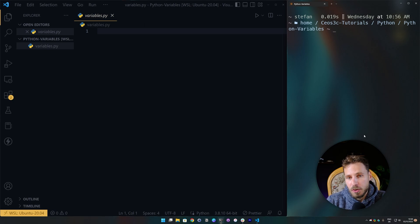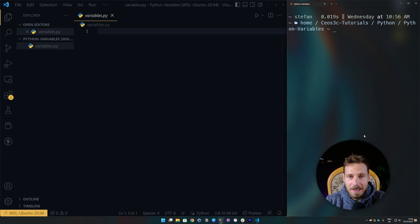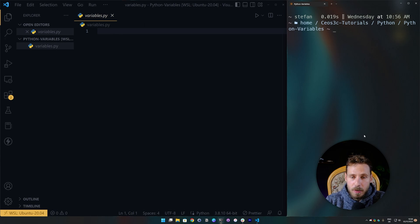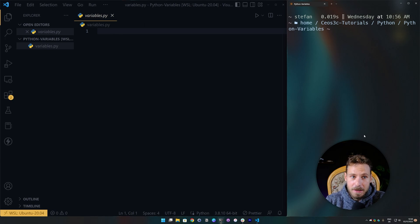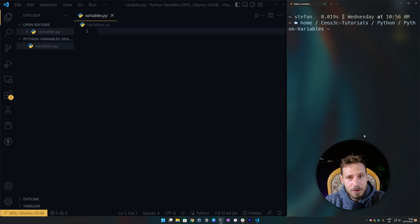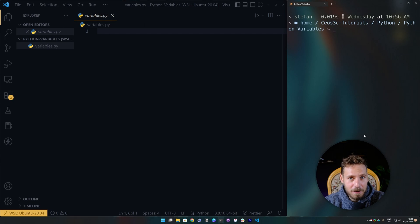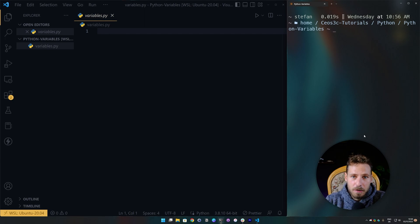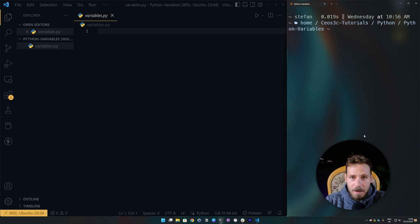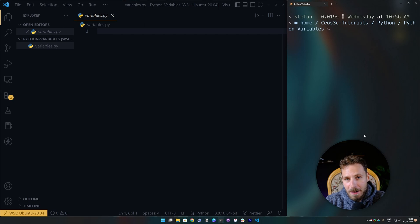Variables are used to store data, to reuse data throughout your code and we can store a bunch of different things. Among them are numbers, boolean values, strings and objects and arrays and stuff like this, so we can store a bunch of different data types inside of a variable and the same is true for Python.